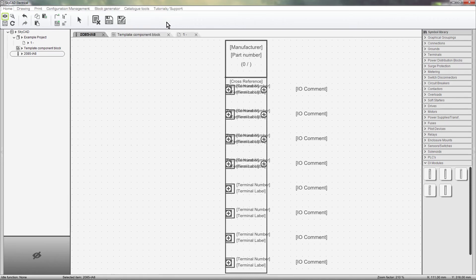From here, you can make any modifications and save them, as we did with the previous template.